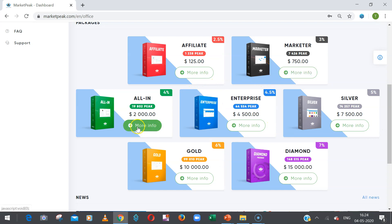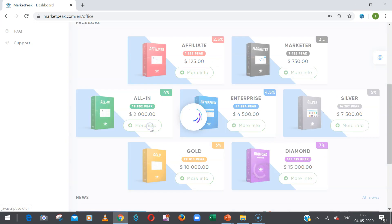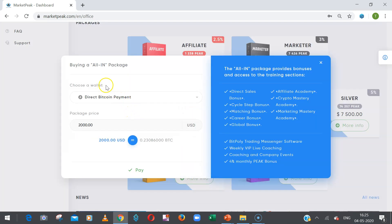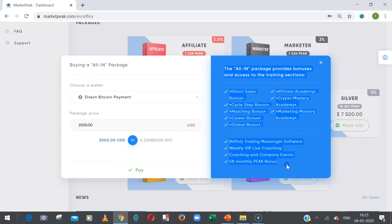For example, if you want to buy a $2,000 package, you press on More Info, or you choose whatever package you want to buy and click on More Info. Once you click on More Info, the next page will open which will give a little more information about this package and what are the benefits available.